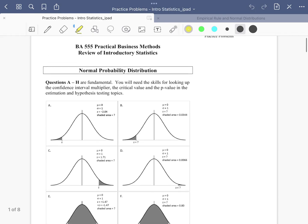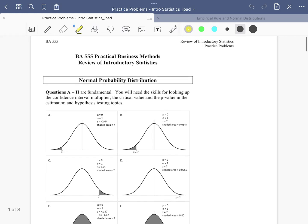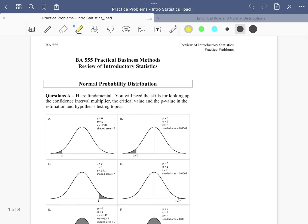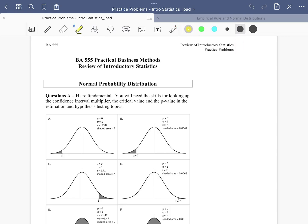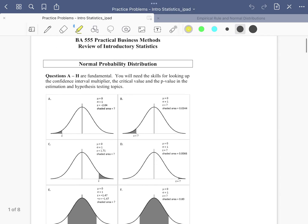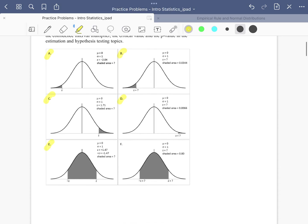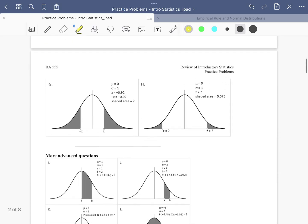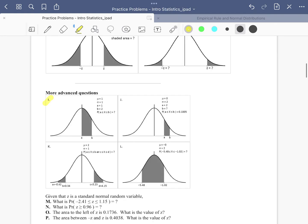In this video I'm going to show you how we can solve a bunch of probability and z-score problems using Excel functions. These questions are from review introductory statistics practice problems. There are quite a few questions here and just for time reasons, I'm not going to go over every single one. I'm planning to do A, B, C, D, E, F — those should go rather quickly — and then we're going to talk about J and L as well.